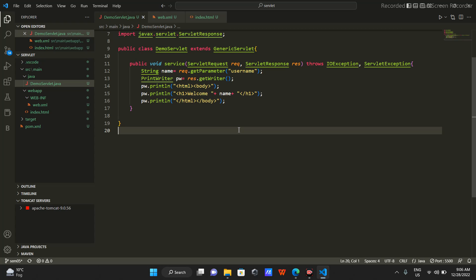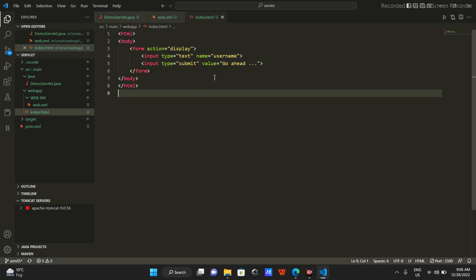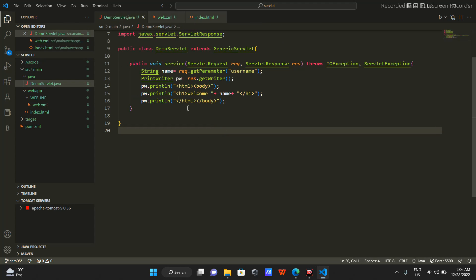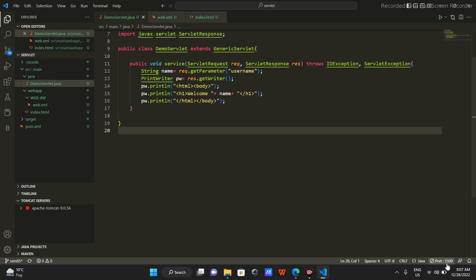So the flow is: from index.html the form submits, it goes to the deployment descriptor, which checks which servlet matches this URL pattern and calls it. This should work, but when I click 'Go Ahead' it shows the same error because it cannot find the servlet. I need to use Maven to compile this and get the web archive.